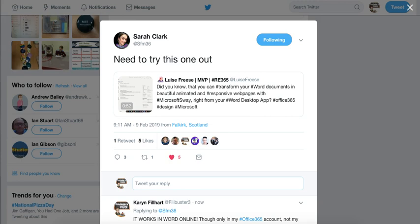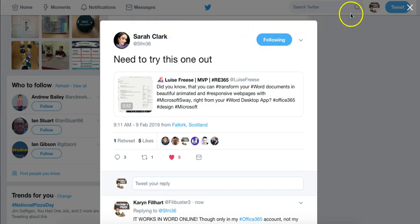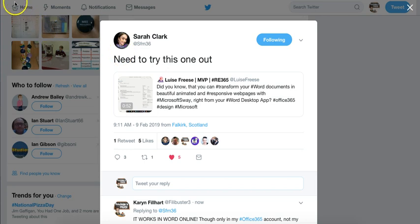Thanks to this tweet, I learned a new trick to use in Office 365 today. And while I'm there, I'm also going to show you a few other features that have come up.